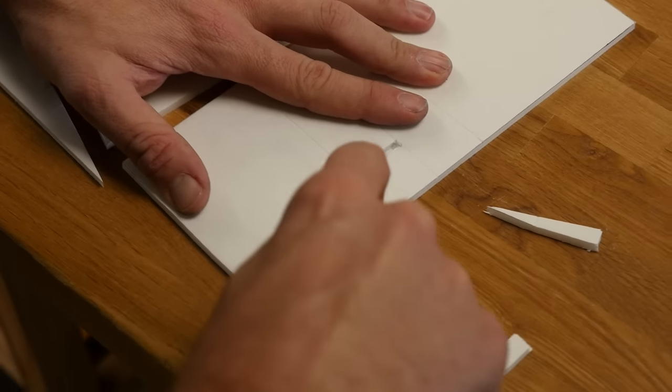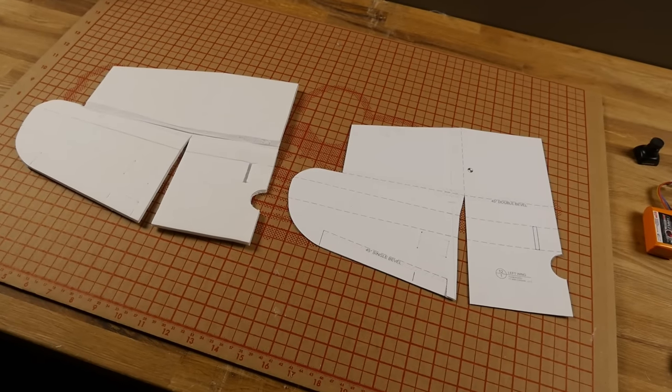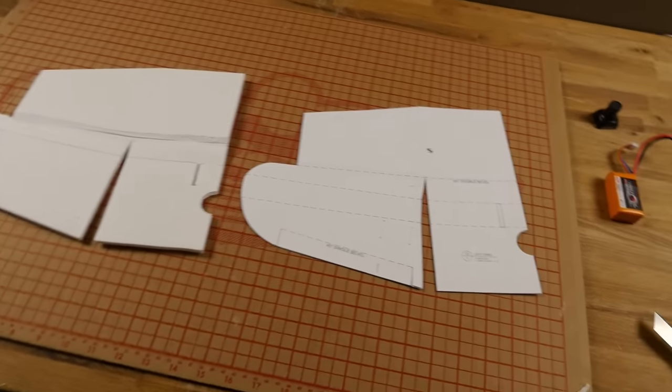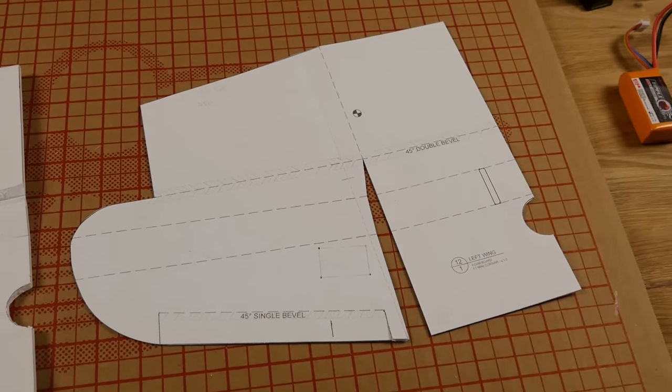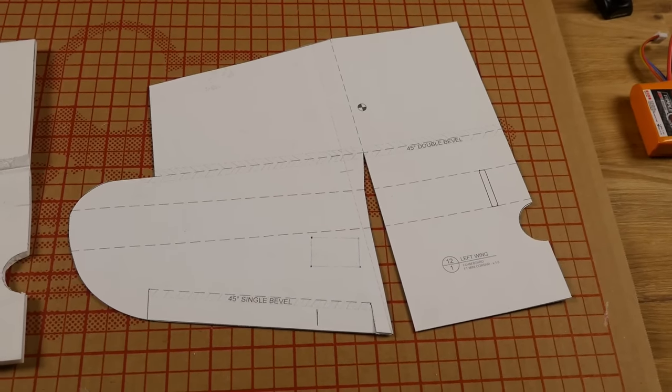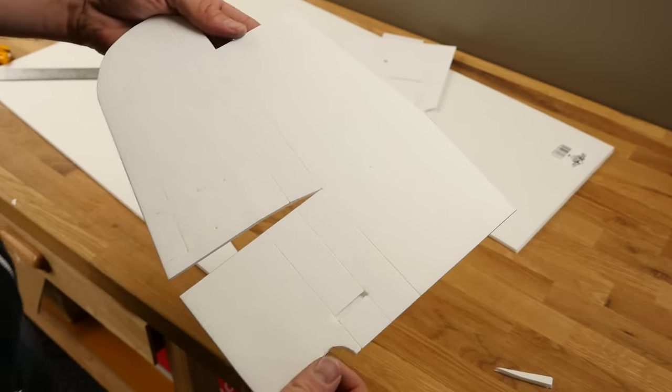It's a really good idea to always keep your templates close because they have key information like what kind of folds, creases and other information that you're going to need to build the plane.